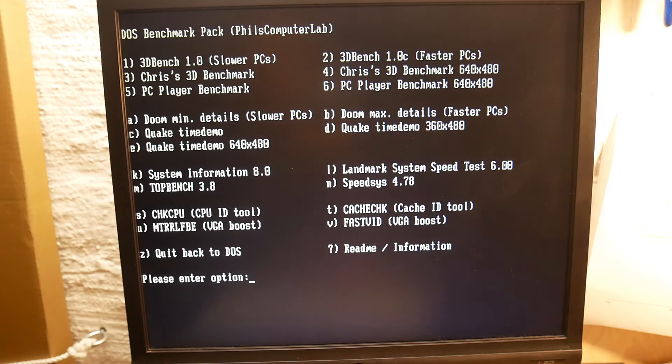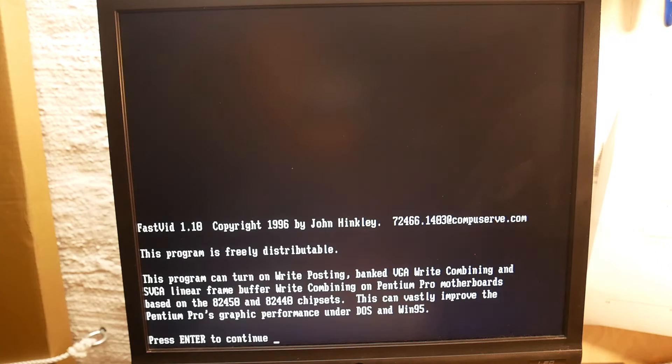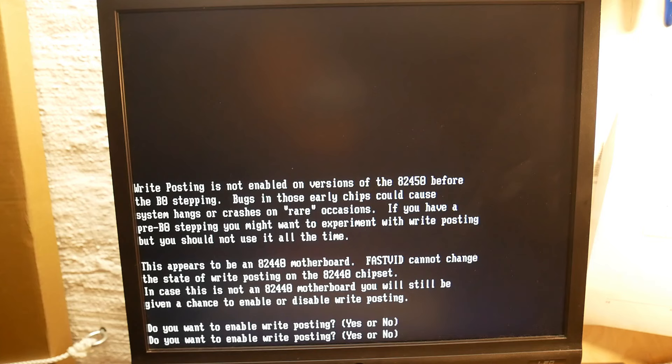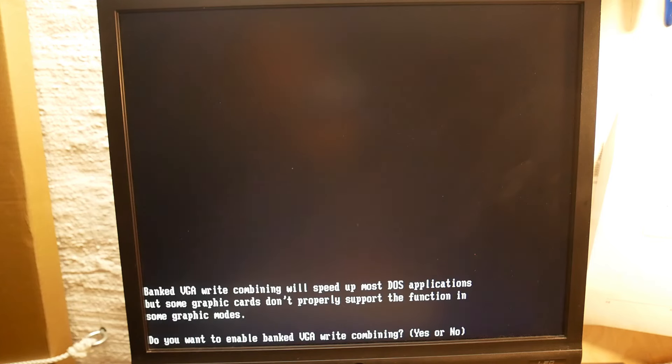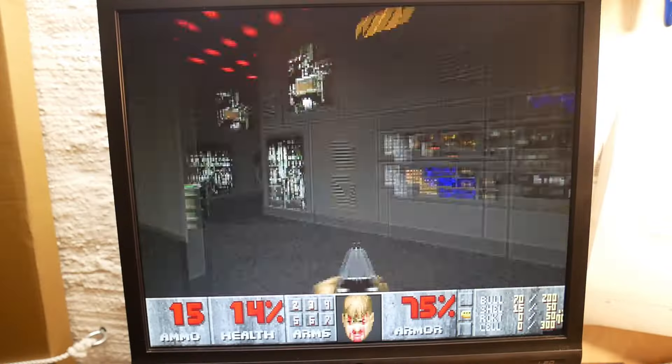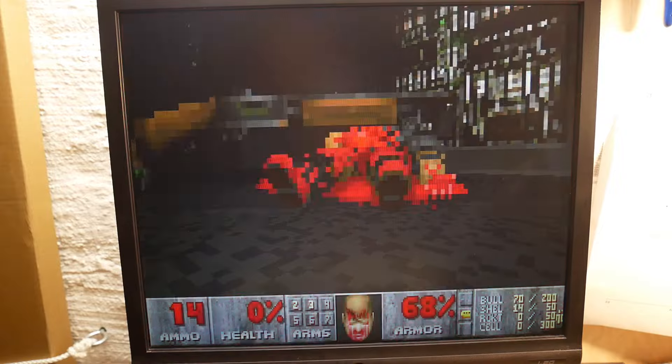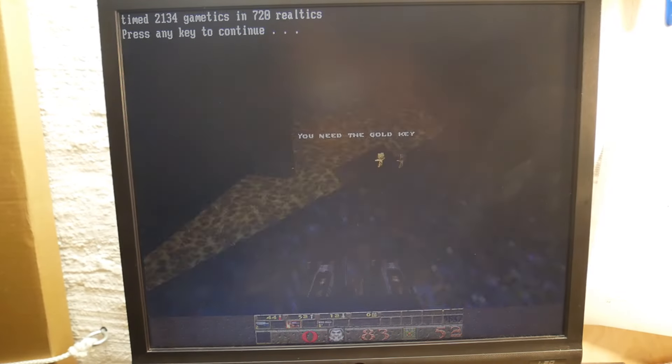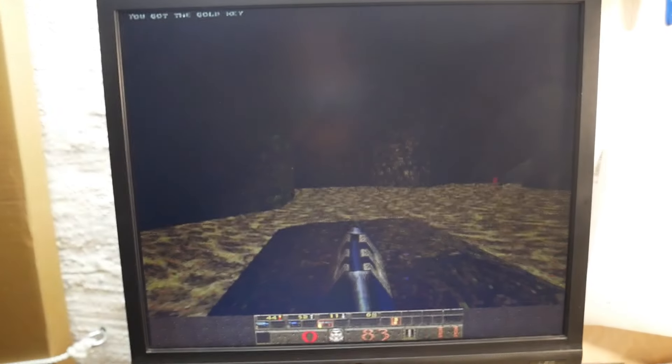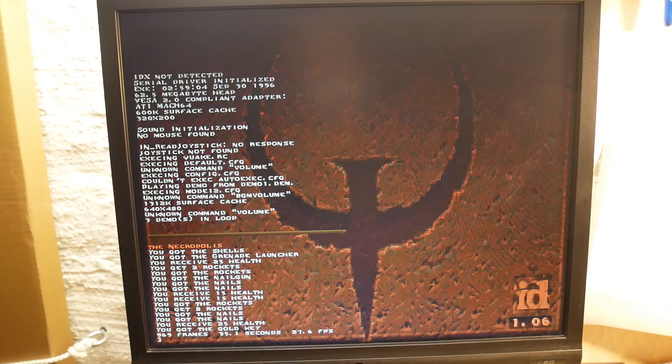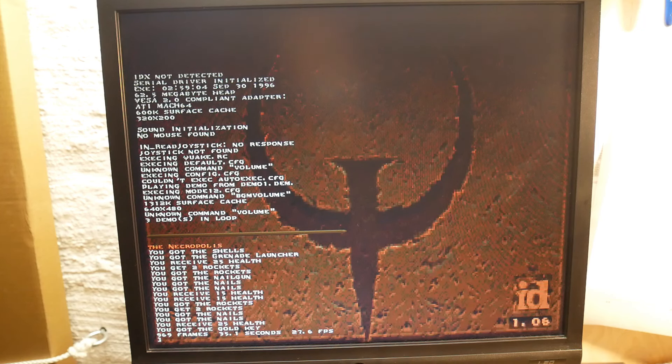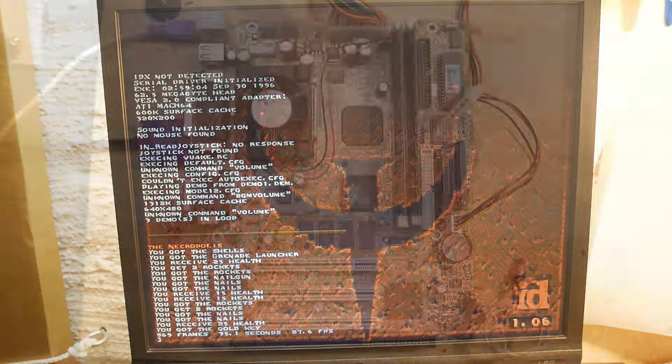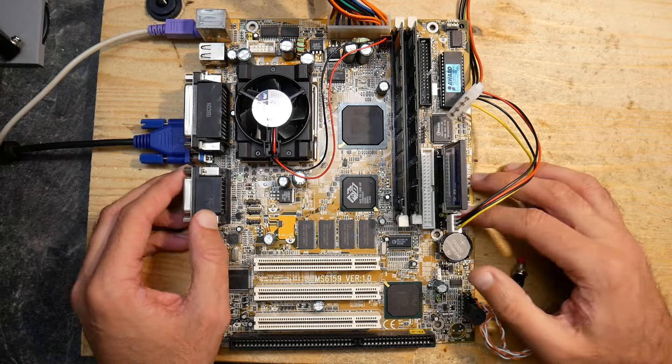Just as an example, let's use the FastVid tool to get some boost. I will not go into details because Phil from Phil's Computer Lab made a nice video about it many years ago. If you're interested, I'll put the link in the description. For this system, the tweak alone means about 15% better result in Doom and mind-blowing almost 90% improvement in Quake, with 27.6 FPS versus previous 14.7 FPS without FastVid. As you see, there's a lot of potential which can be unlocked using software on this system.